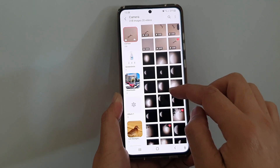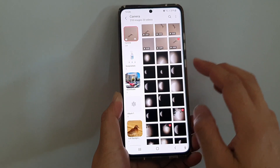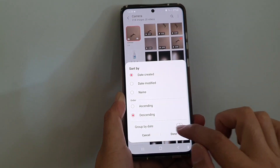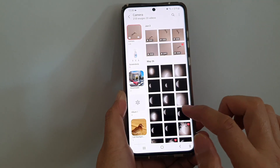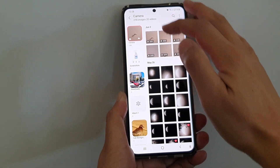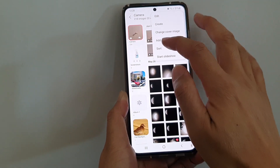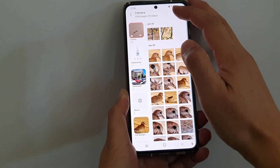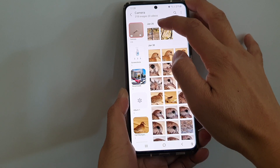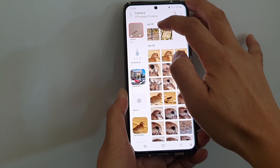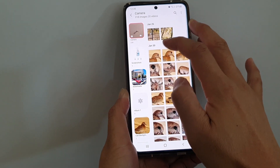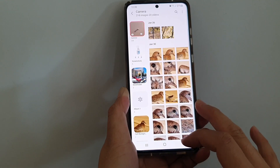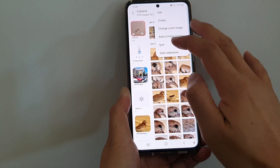If you choose descending order and tap on done, you can see the pictures are now sorted in a reverse order. You can also choose group by date — you can see June 2nd, May 26th. If you change it to ascending, it will go from the top down: January 26th, January 30th — going from the oldest to the newest at the bottom. If you want to display the newest at the top, choose descending.